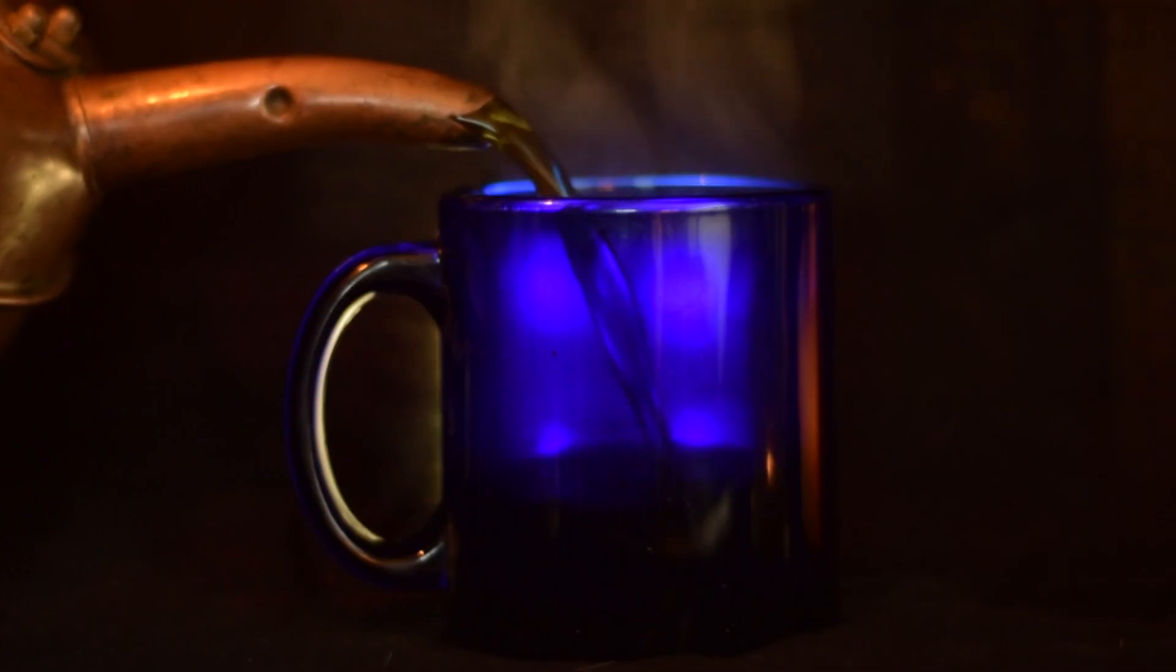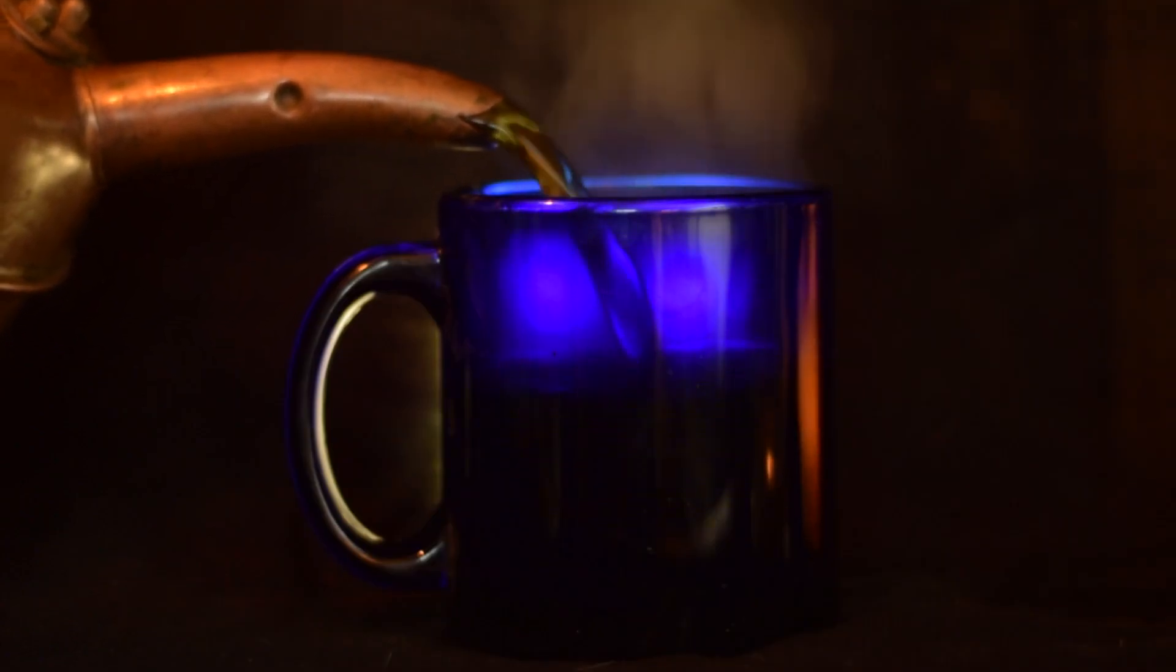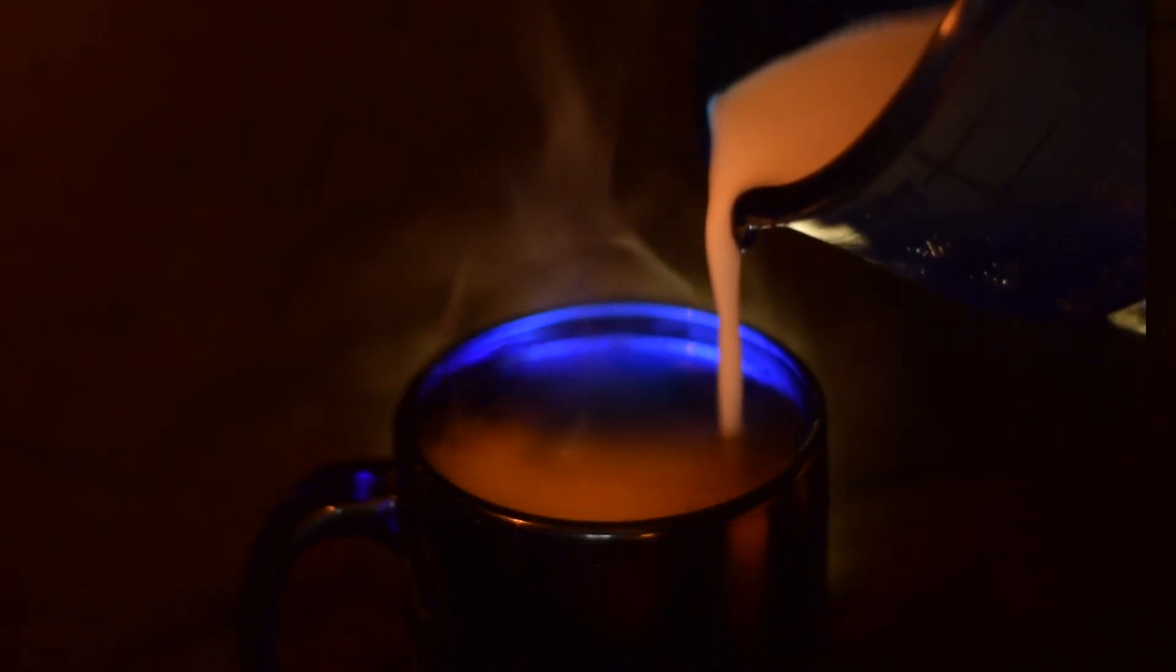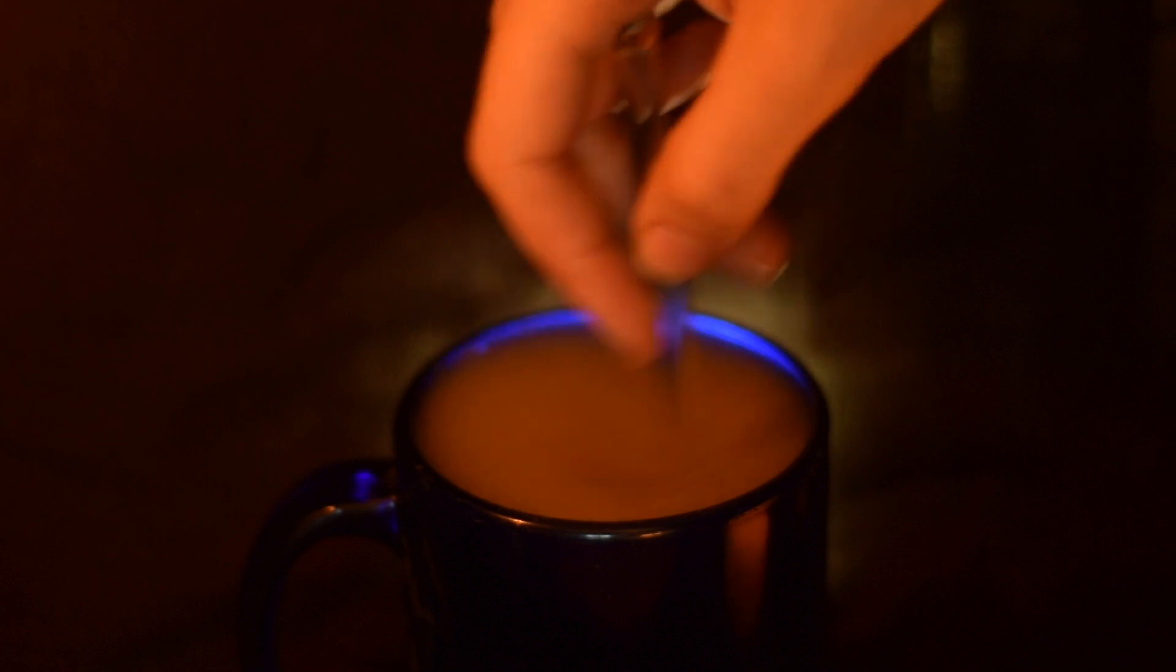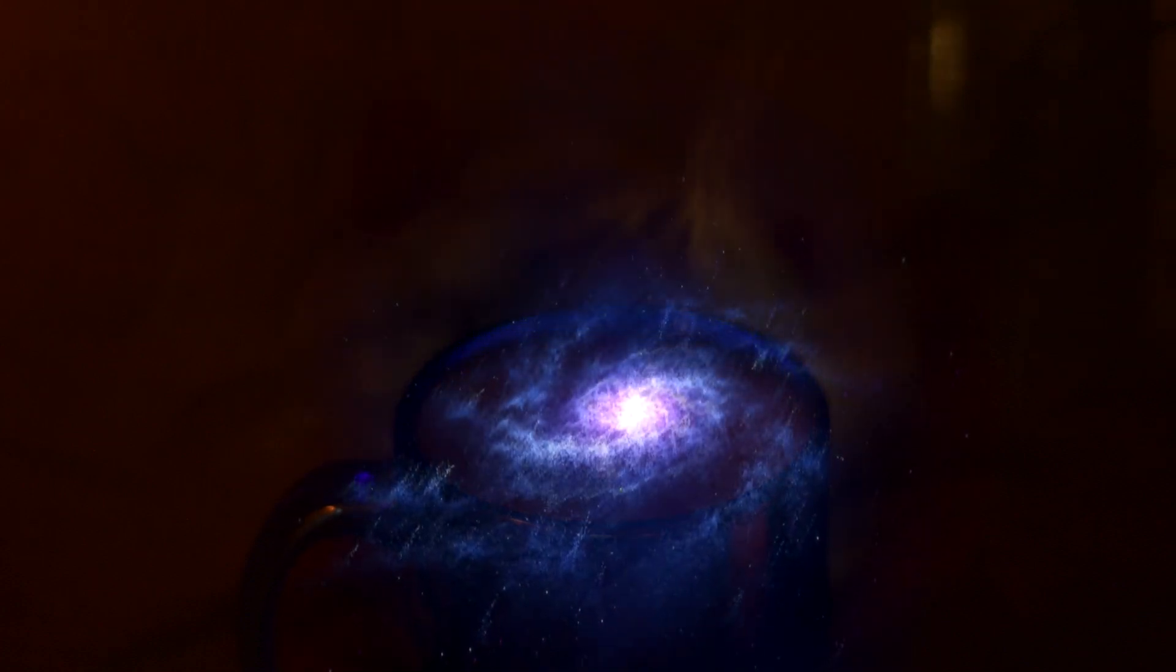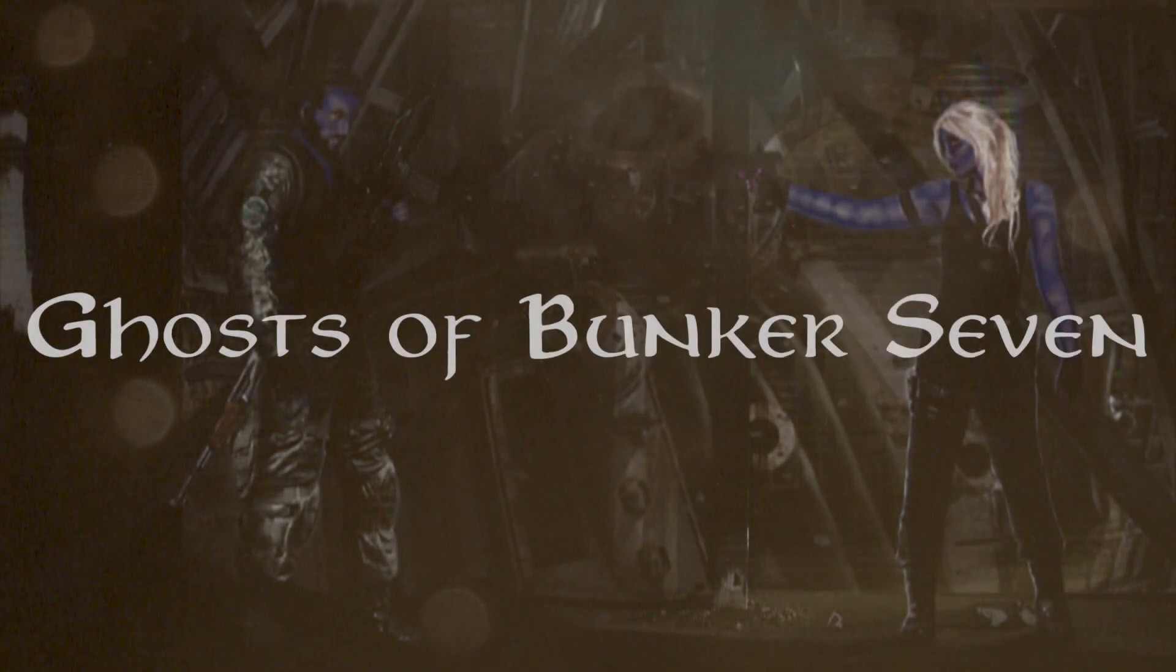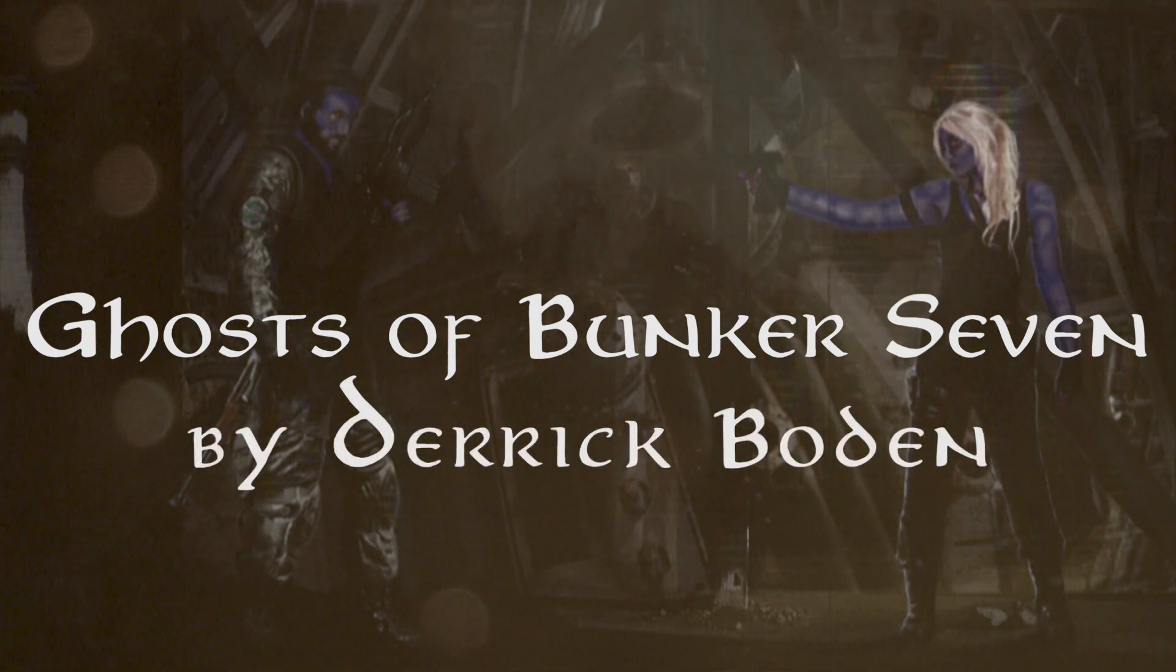Welcome, travelers. You've found the storytelling room of Cosmic Roots and Eldritch Shores. Get yourself a cup of your favorite brew, settle in, and get ready for takeoff. Tonight, we have Ghosts of Bunker 7, a science fiction story by Derek Bowden.